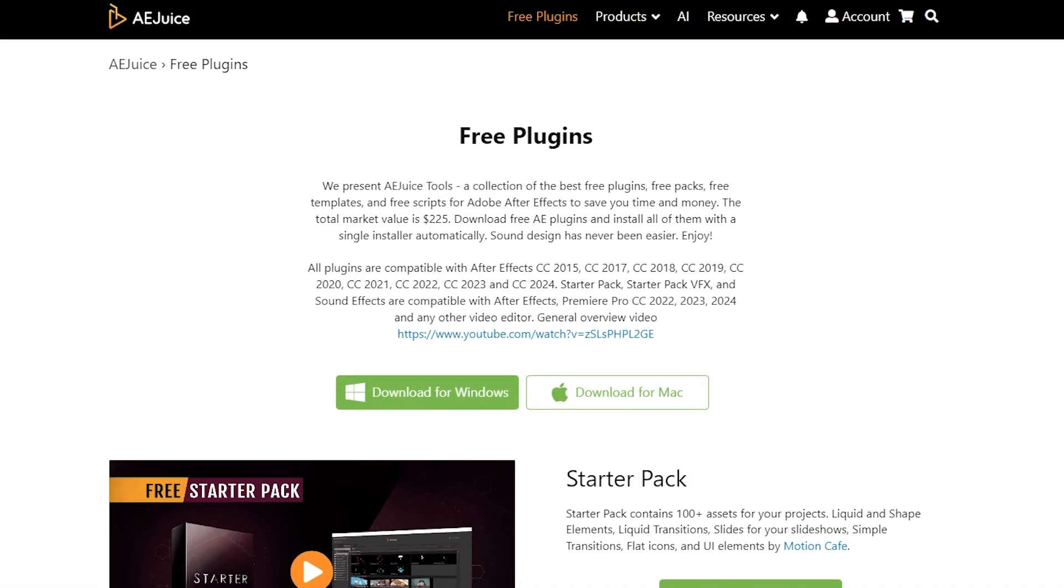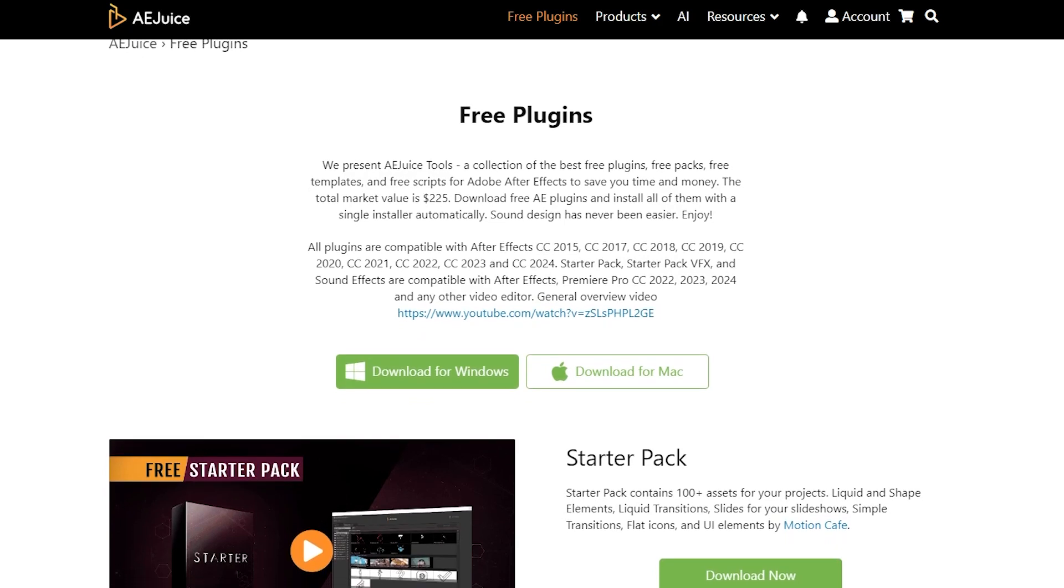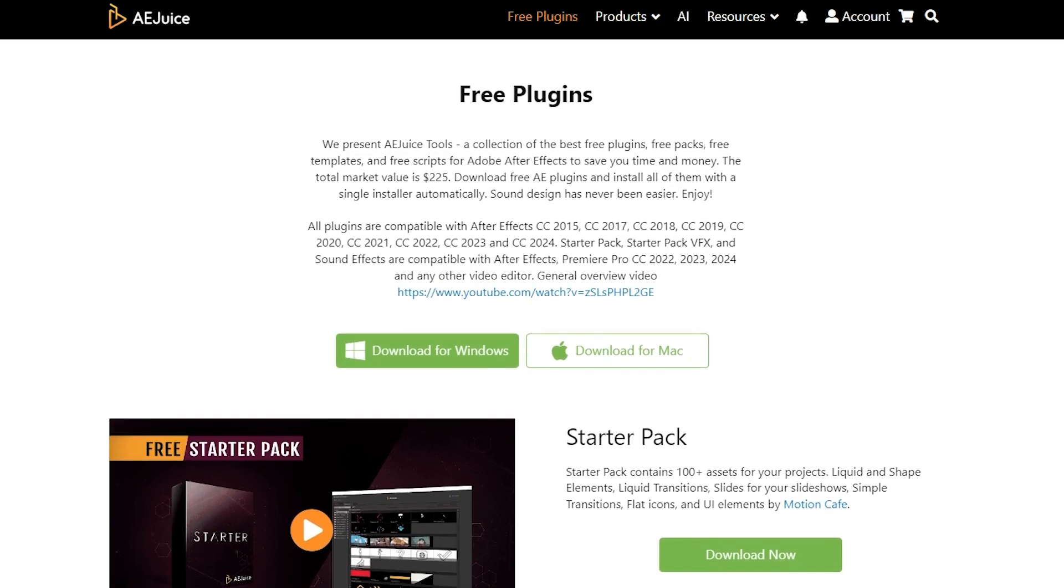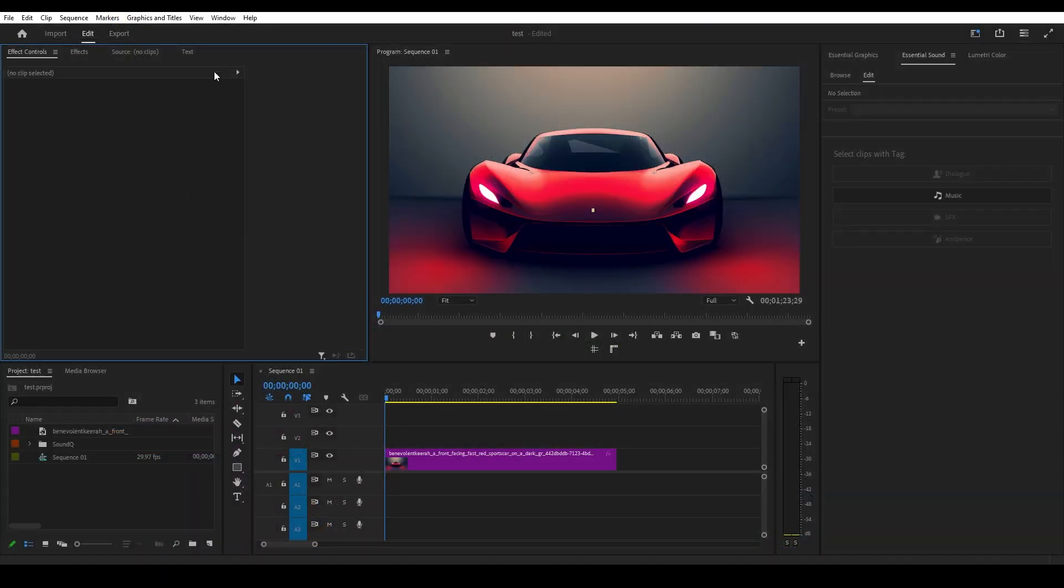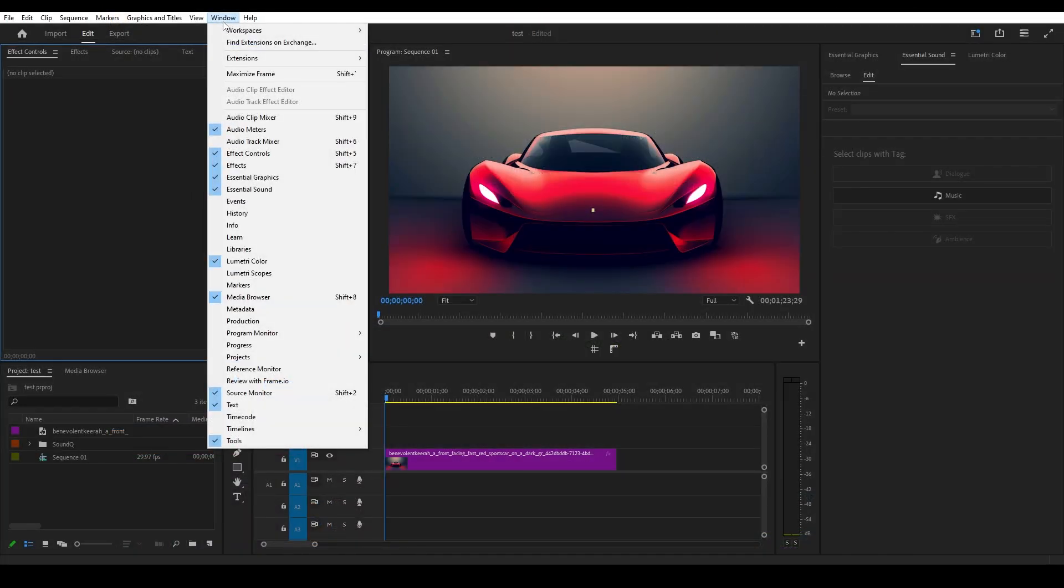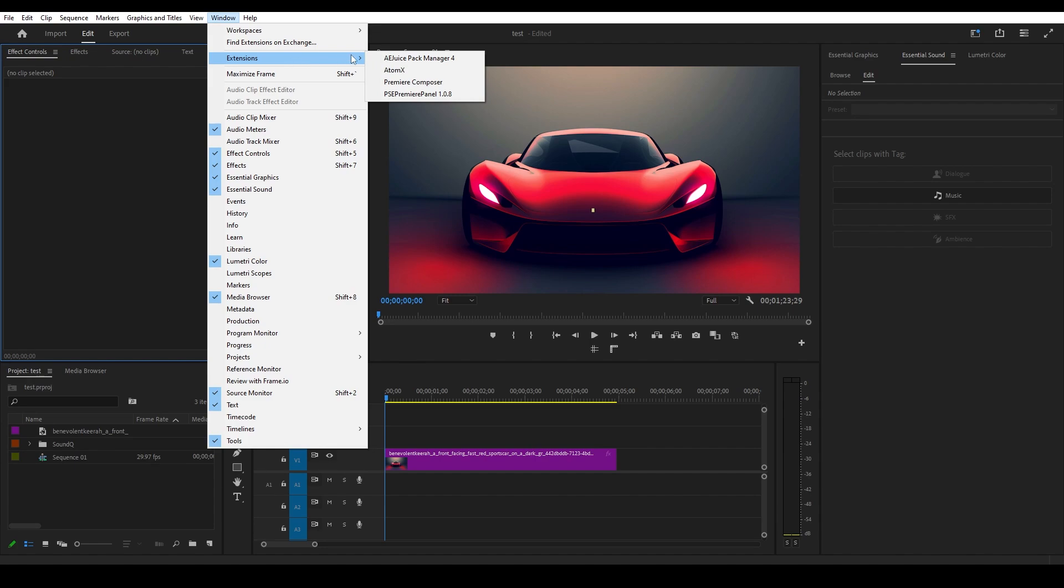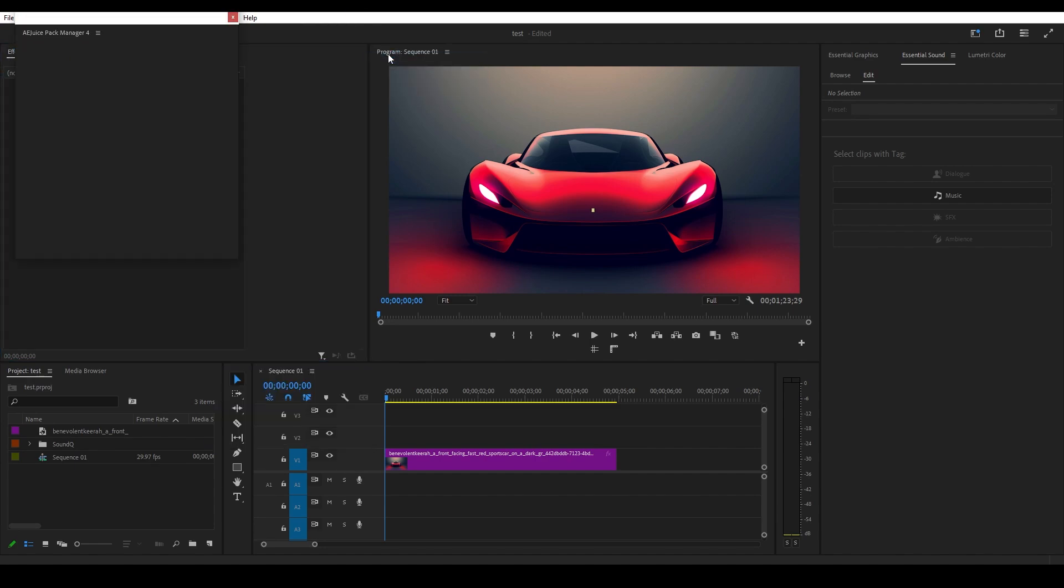Next on our list is the AEJuice Starter Pack. To install this plugin, go over to the Window tab and expand Extensions, then click the AEJuice Pack Manager.